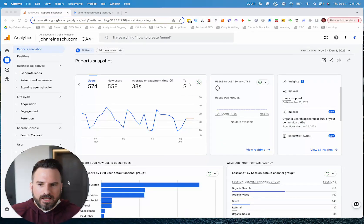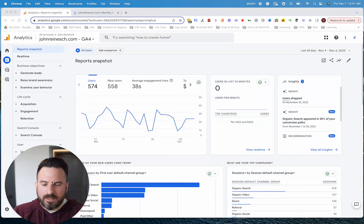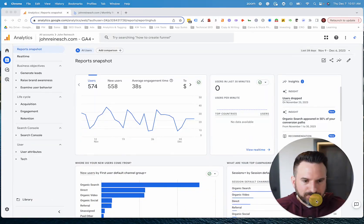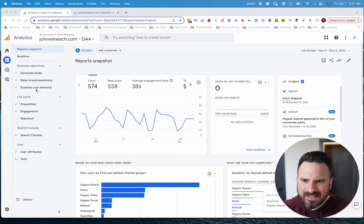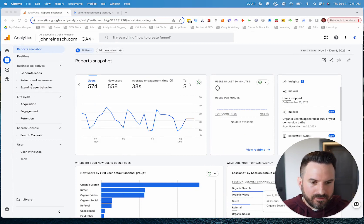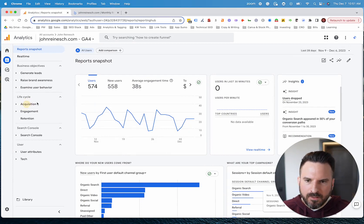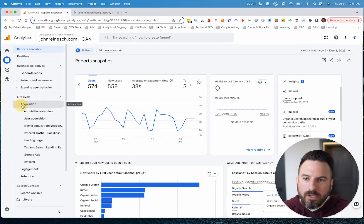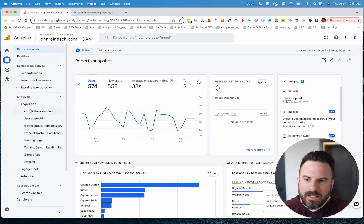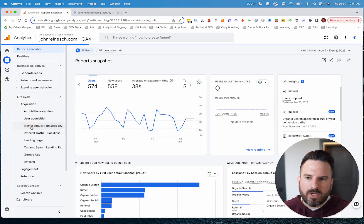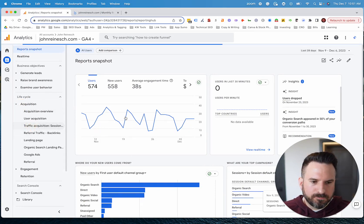So the best way I found to understand bounce rate is actually by understanding engaged sessions, which is a newer metric. So the way you can do that, if you go into any of your reports, let's just go into traffic acquisition.